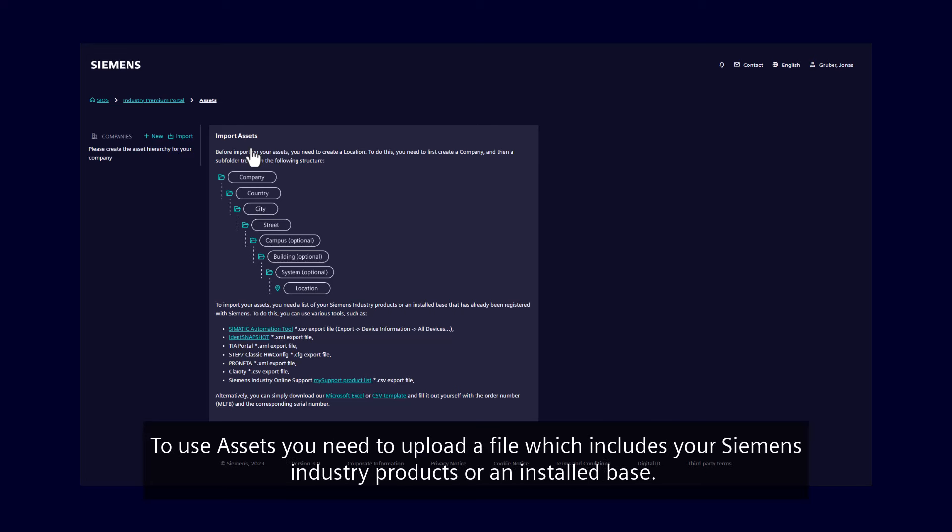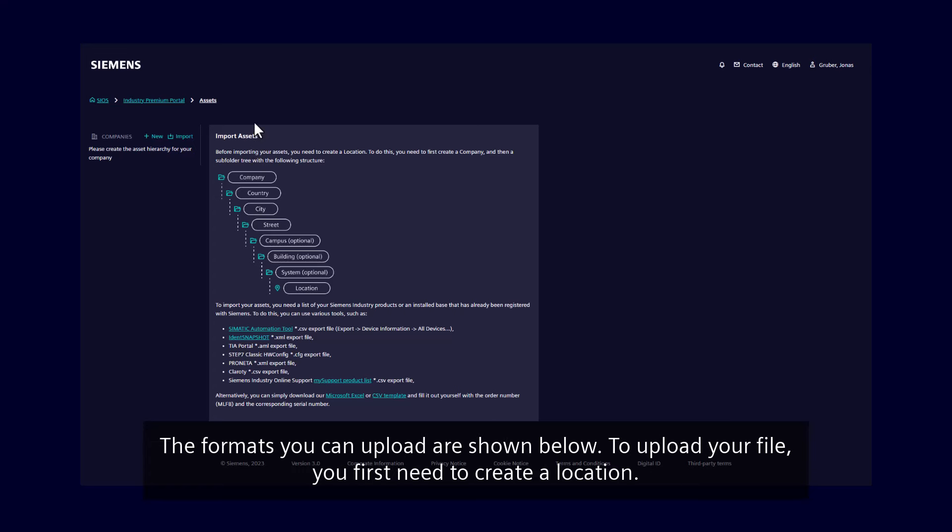To use Assets, you need to upload a file which includes your Siemens industry products or an installed base. The formats you can upload are shown below.